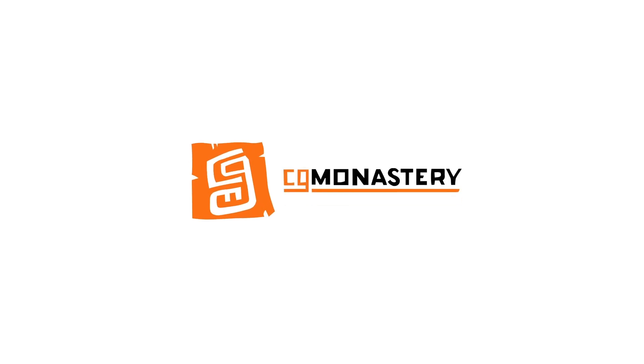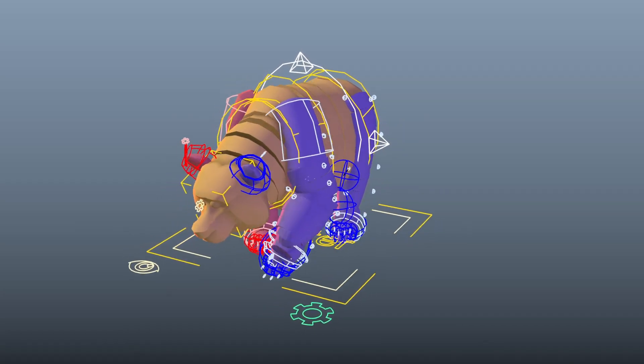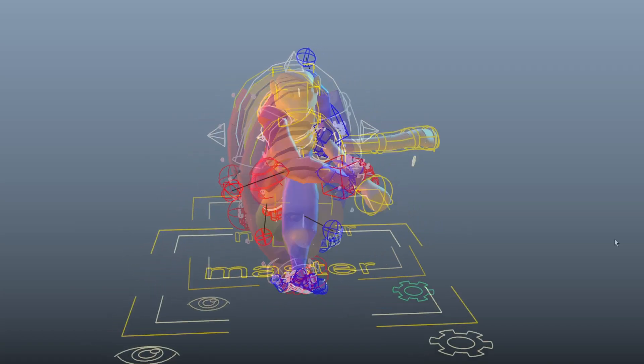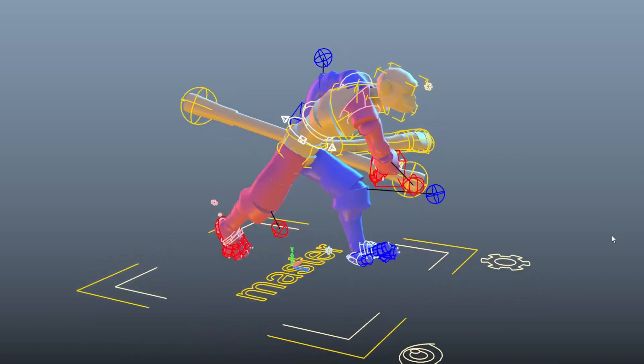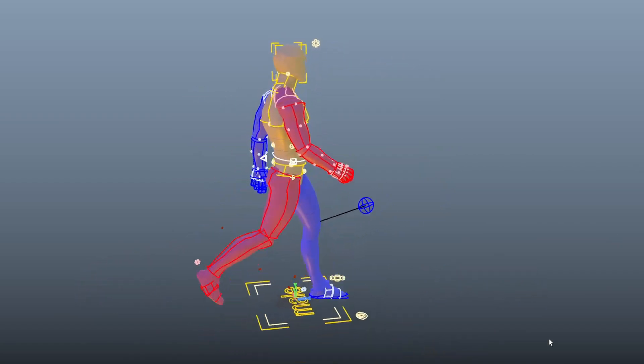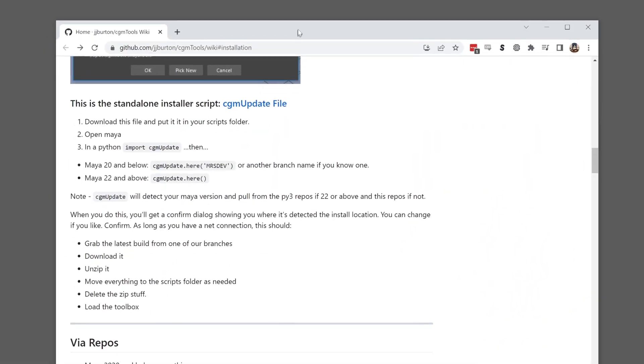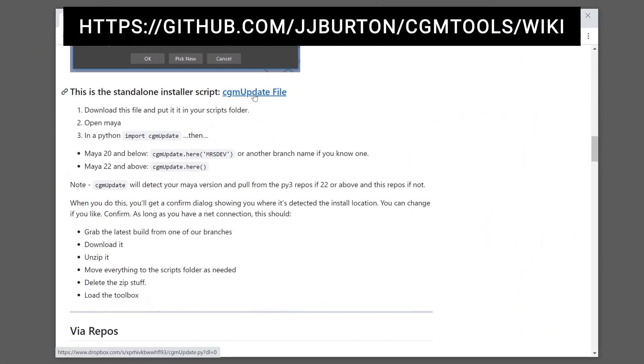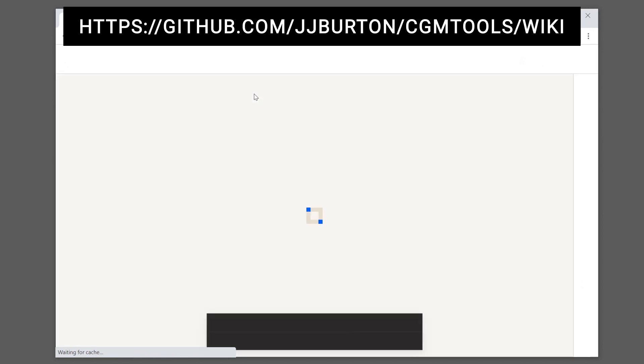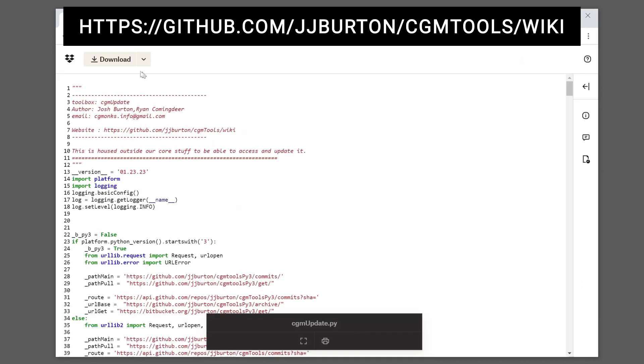Here's a quick install guide on getting CGM Tools installed for Maya 2022 and up. First, go to the CGM Tools GitHub repo. Links are also in the description.